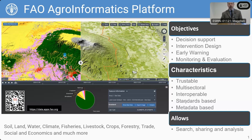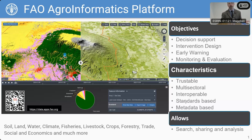The objectives of the platform are to enable decision-making, to design interventions, to create early warning systems, and to monitor and evaluate projects and interventions. The system itself has been designed so that we can search, share, and analyze data.